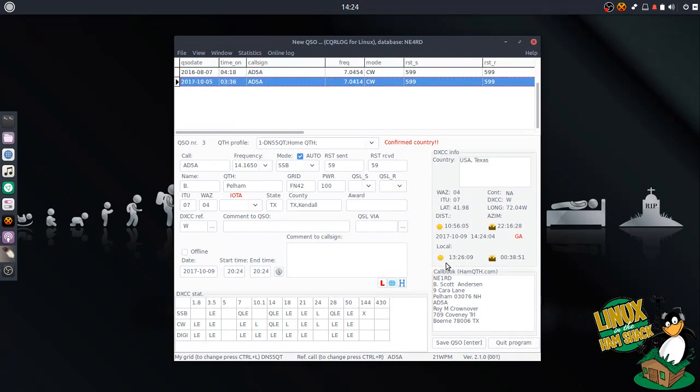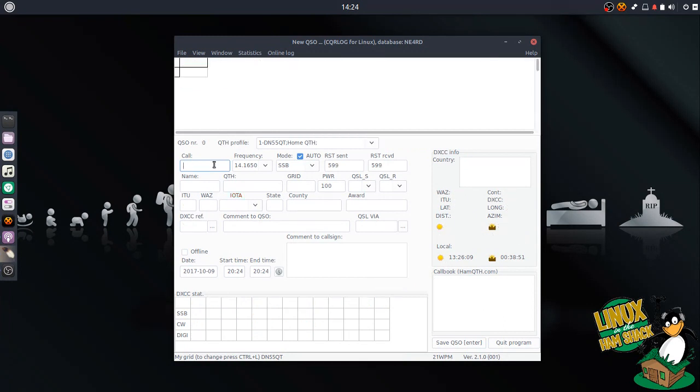So there you go. There's everything we're going to cover this time. Next time, we'll set up those digital modes to start working. This has been Bill Stearns, NE4RD, for Linux and the Hamshack. And we'll see you next time.